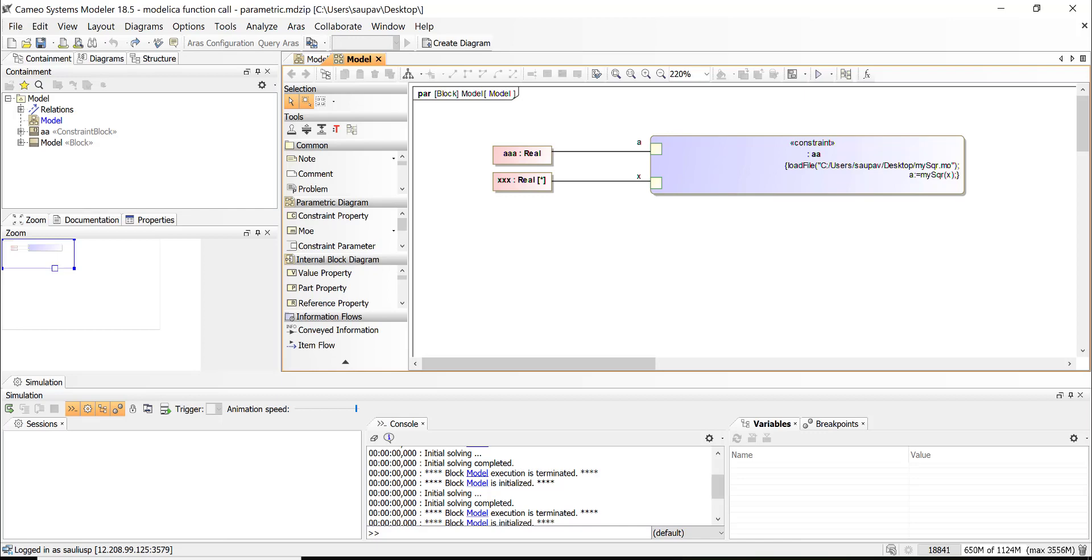We will call this function—we could call also model in a very similar way—and then we will pass parameters to the function. Modelica will start automatically, will execute it in headless mode and close. Then we will get the results of this function.